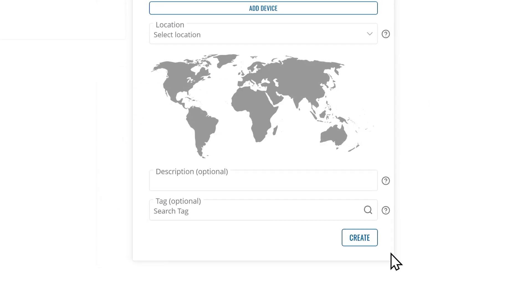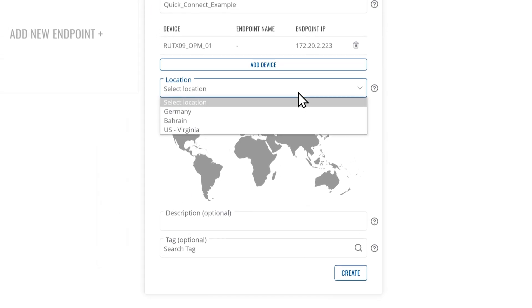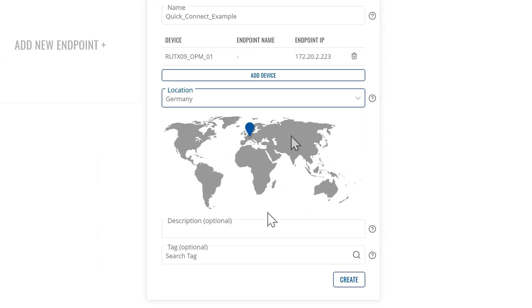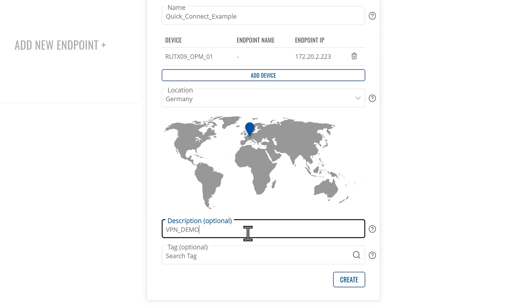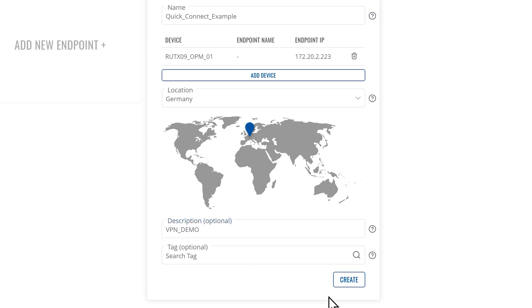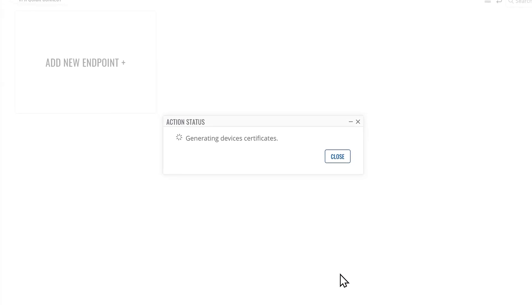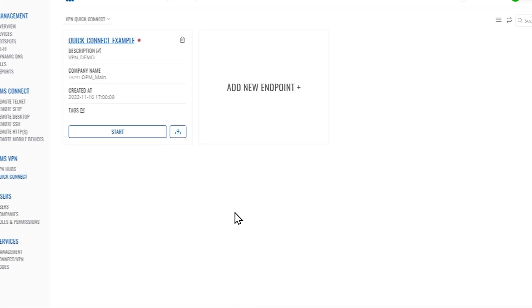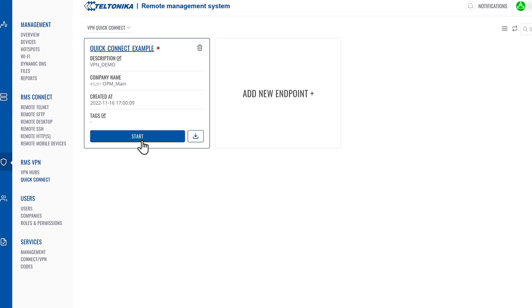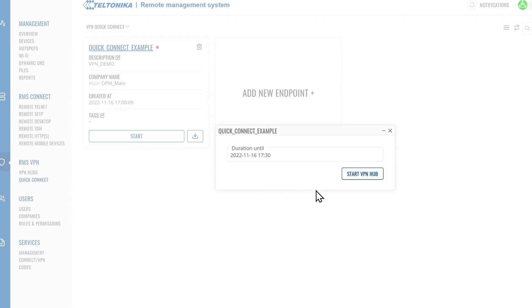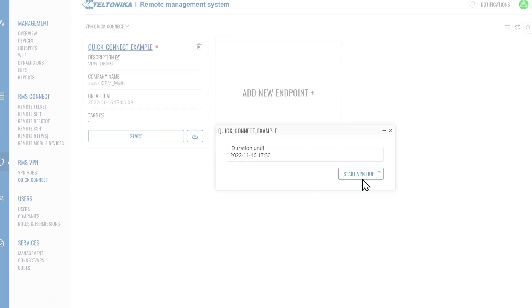Lastly, select a server location. You can also add tags and a description if you want, but these are optional. Press Create and that's it. You can now activate the VPN service you've just created and ensure the security of your devices.